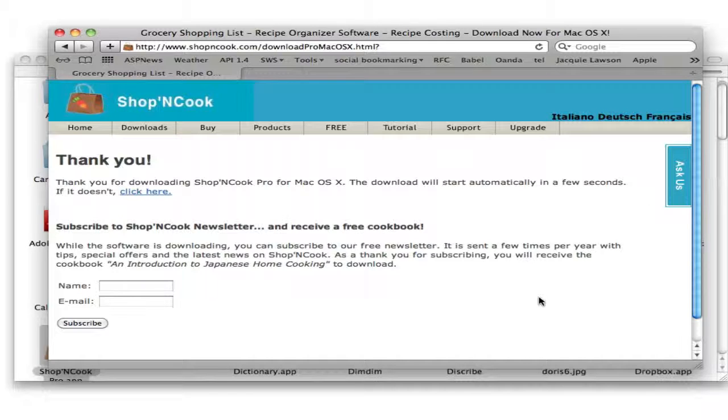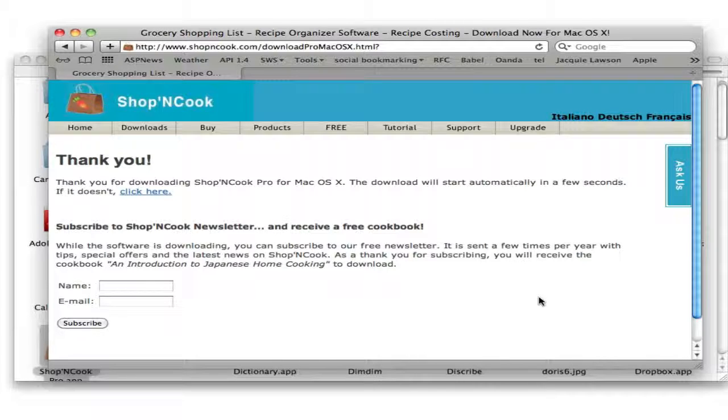I recommend you now to watch the 10 minutes introduction video to Shop&Cook software to learn how to use it to the best of its abilities. Thank you.